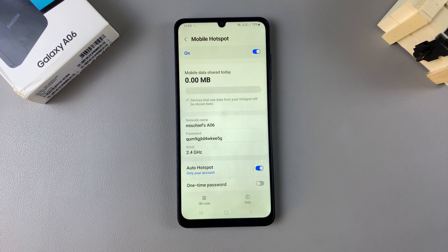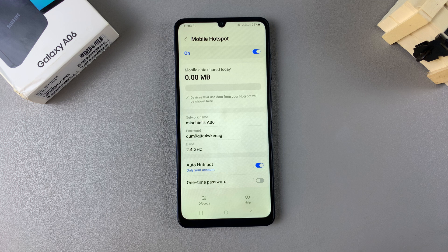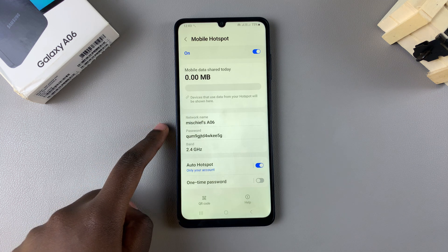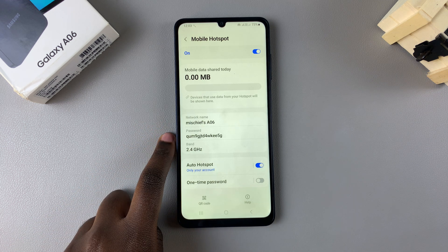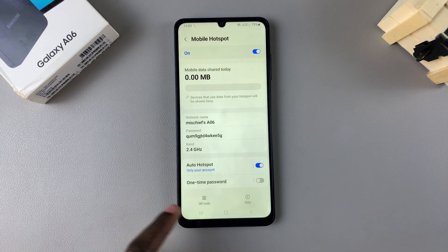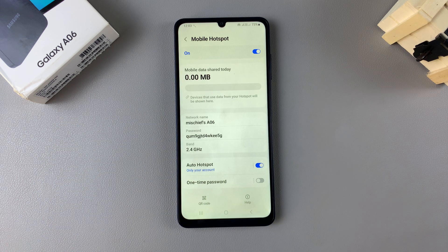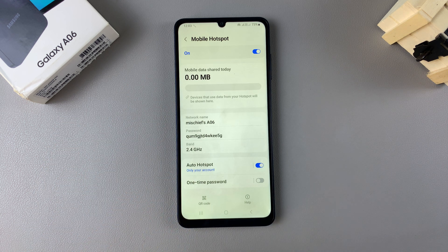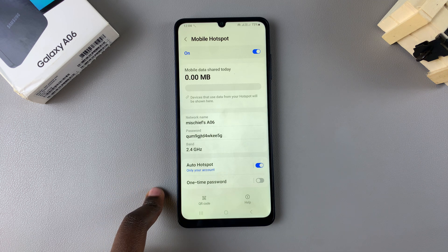Once it's been turned on, you can scroll further down to see your hotspot details. For example, you can see your network name, password, as well as the bandwidth and other options to choose from.